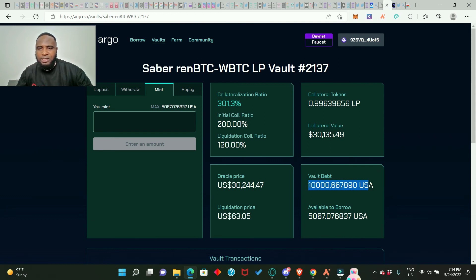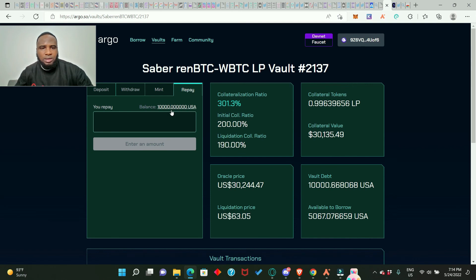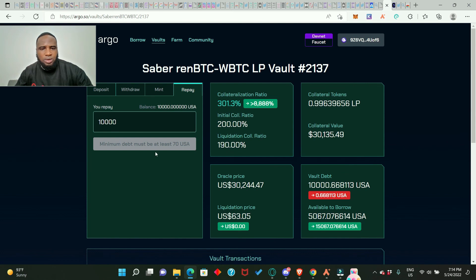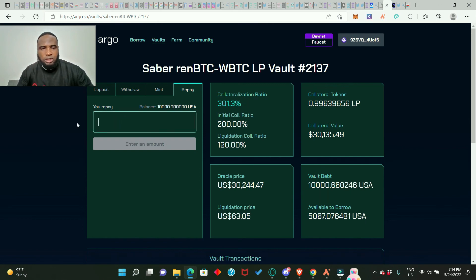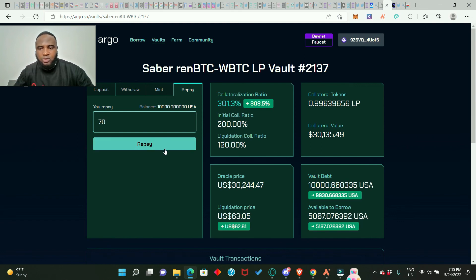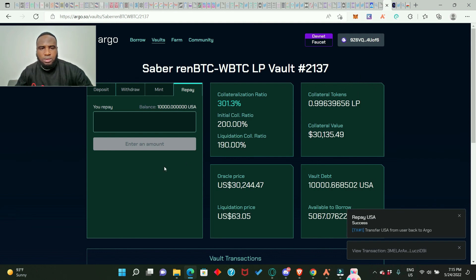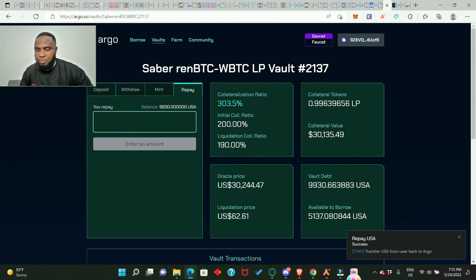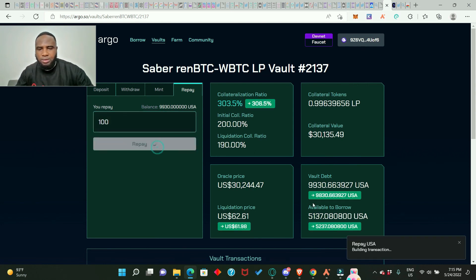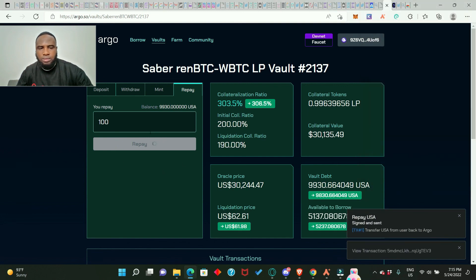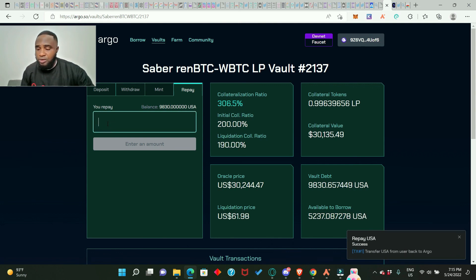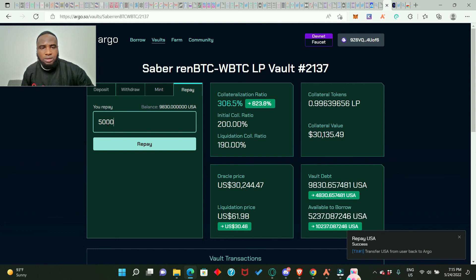Let's try some repaying. Click 'Repay' and enter the full amount — it gives a minimum debt warning. Let's try repaying 70 first and approve. We've just repaid 70. Let's try repaying 100, then approve. One more repayment — let's try 5,000. Our debt has now reduced to 4,830 USD.